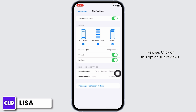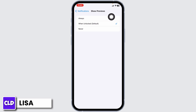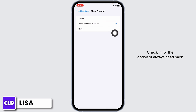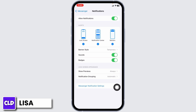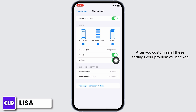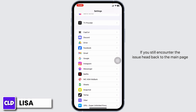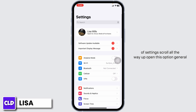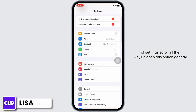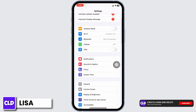Tap on Show Previews and select Always. Once you've customized all these settings, your problem should be fixed. If you still encounter the issue, head back to the main Settings page, scroll all the way up, and open the General option.